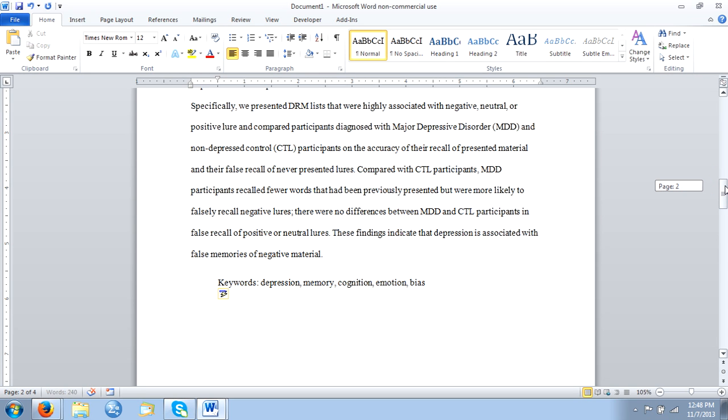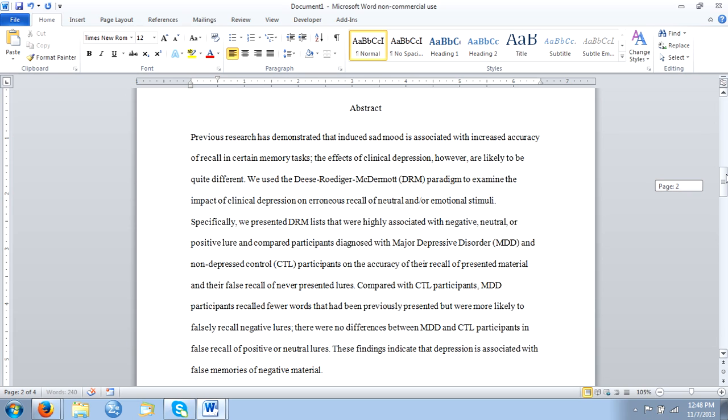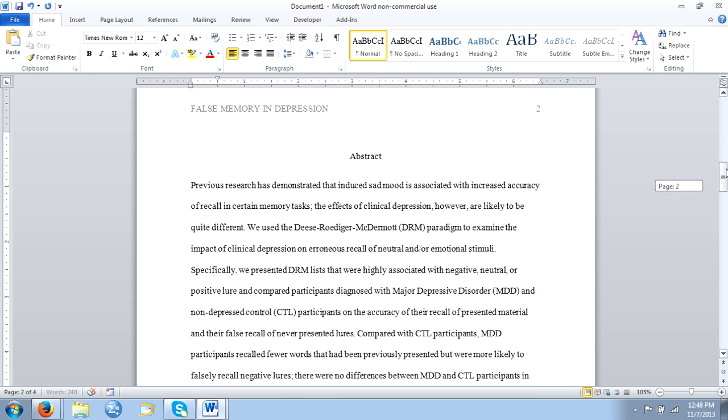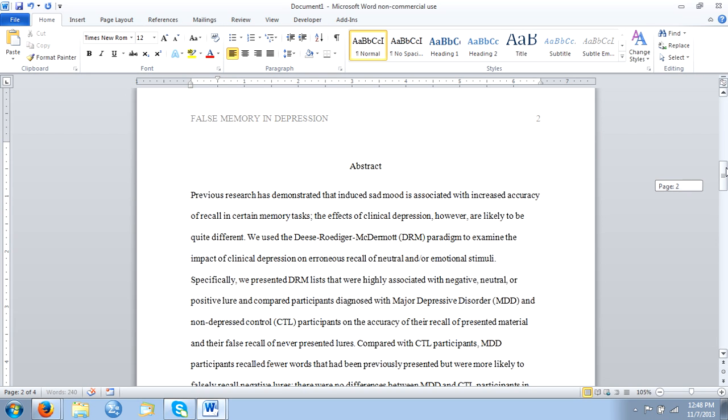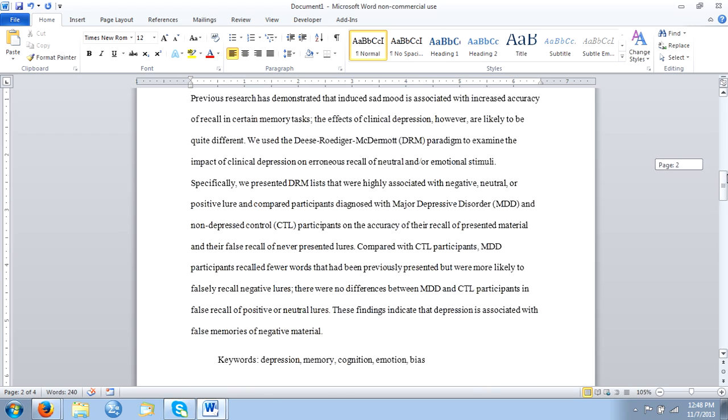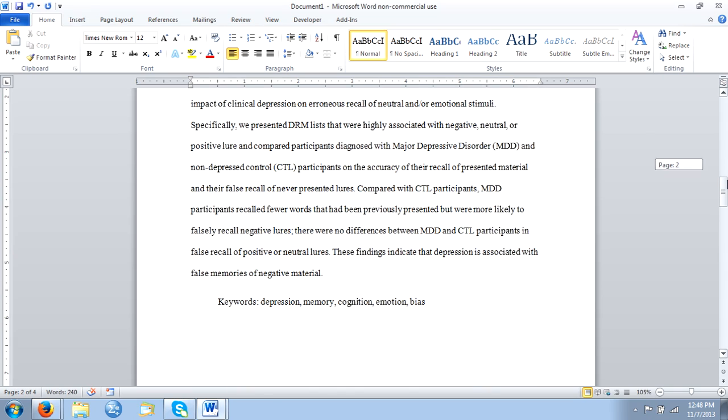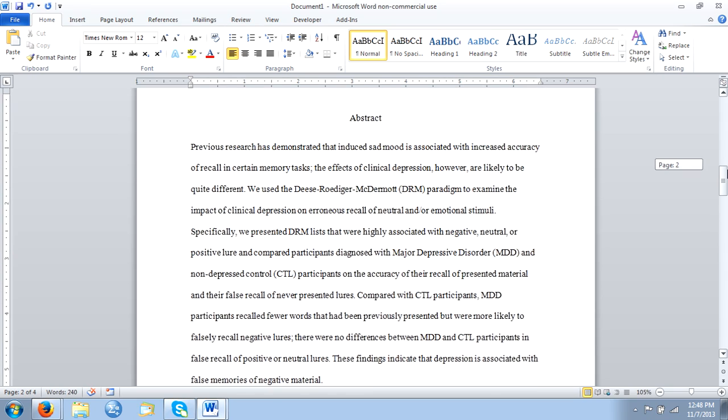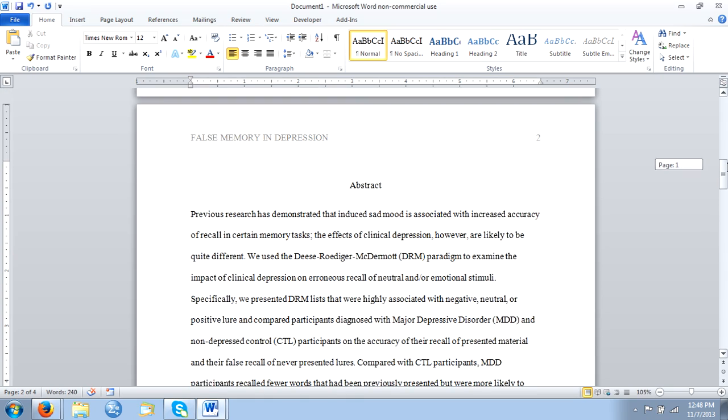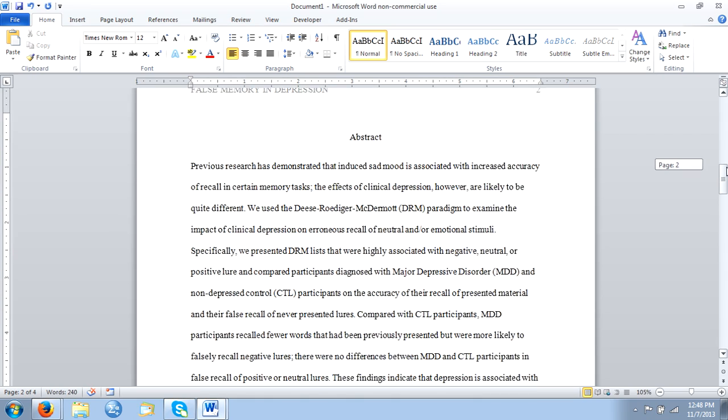So this is pretty much it for the abstract. The abstract, again, is a summary of your entire research paper. It should be between 150 to 250 words, it's always going to be double-spaced, never indented. Your keywords are going to follow your abstract, and my advice, again, is to write the abstract at the end of your research paper so you'd have a complete and accurate summary of your research in your abstract.